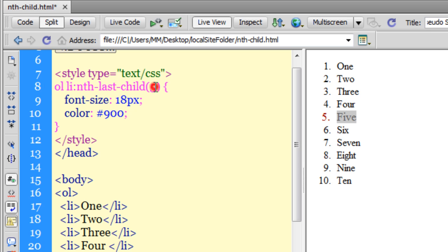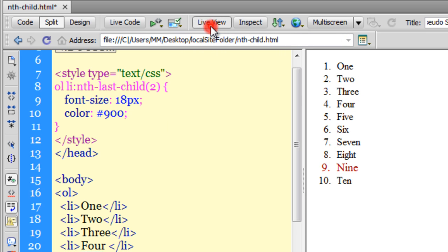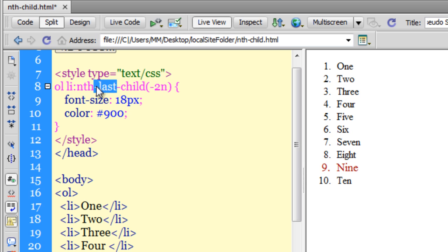Let me say nth-last-child(2). This is self-explanatory - the second-to-last child has been affected.